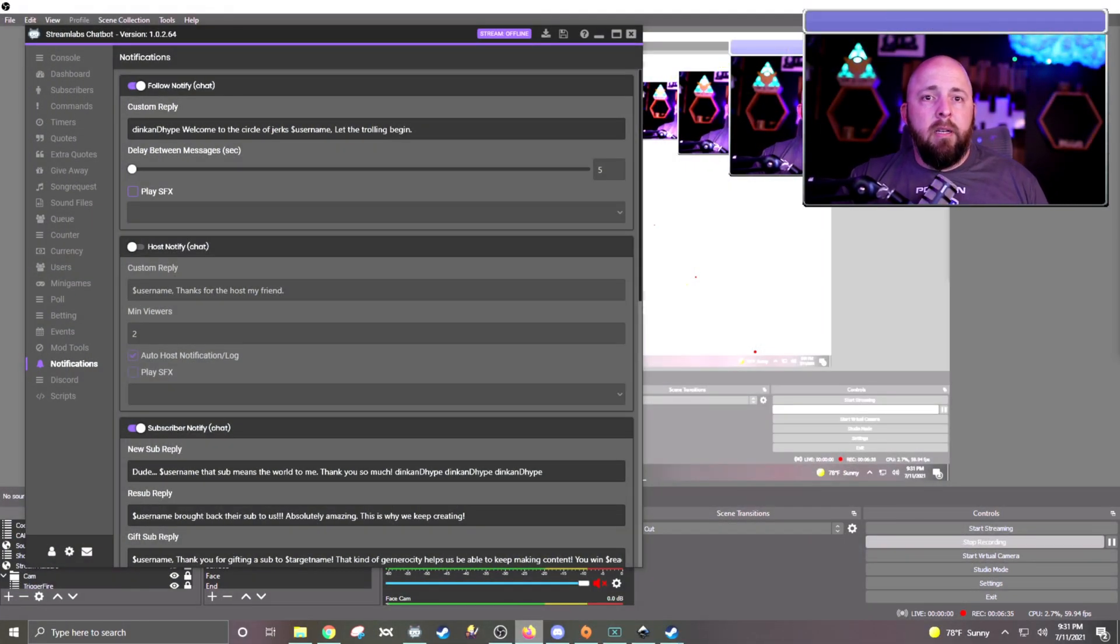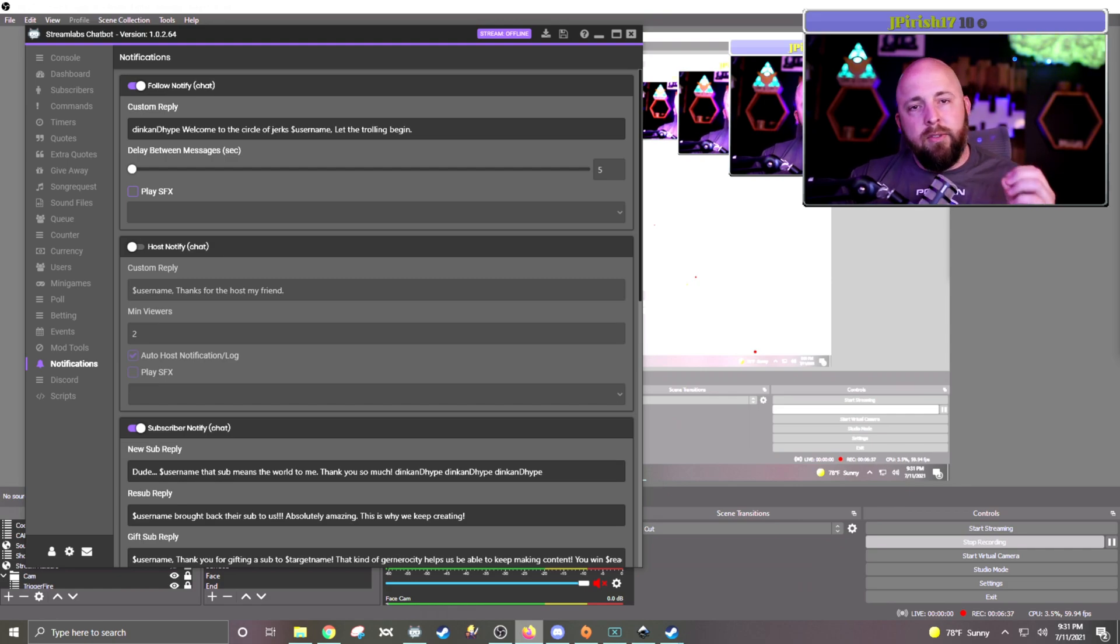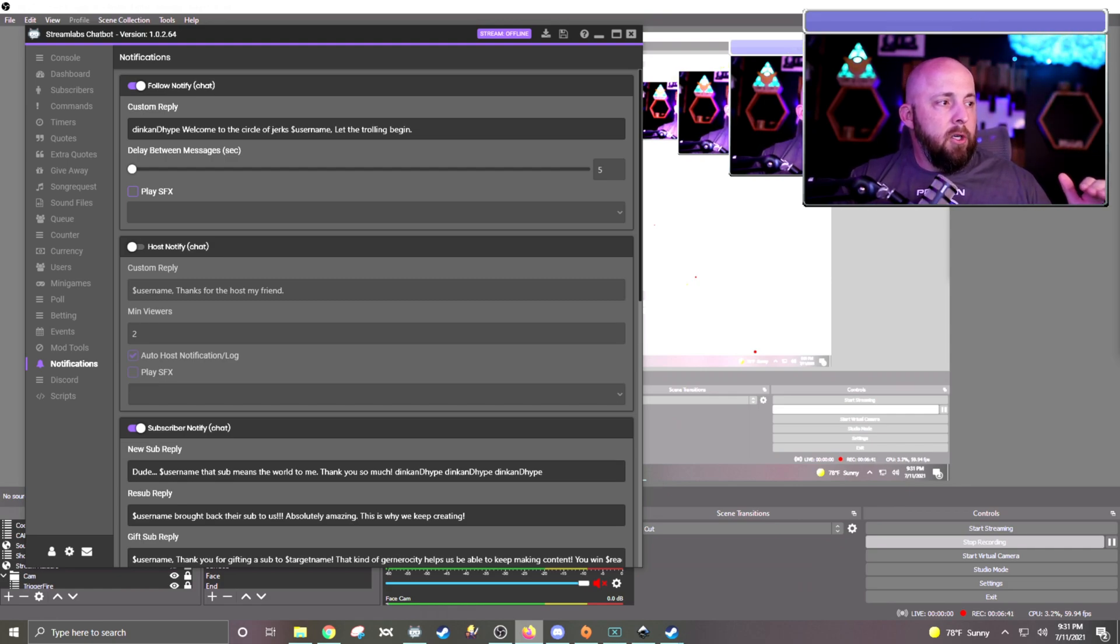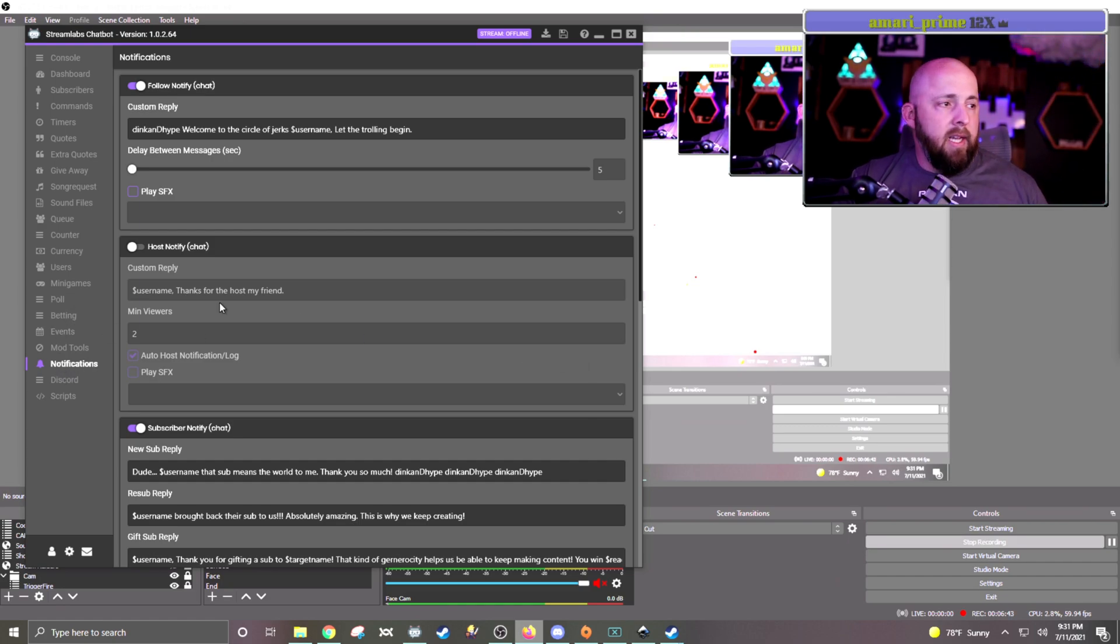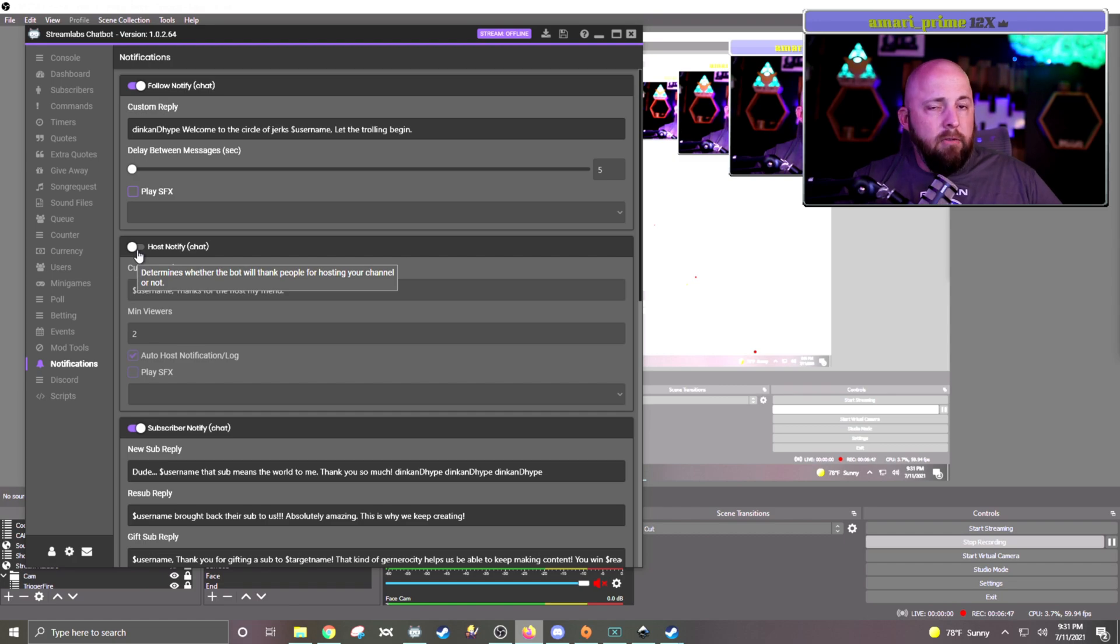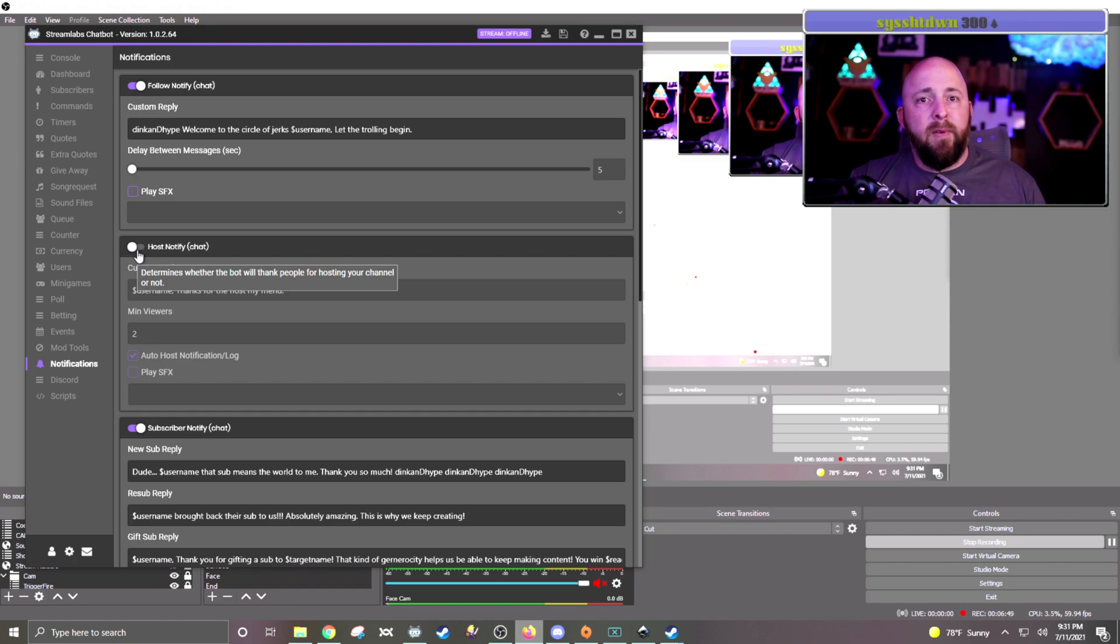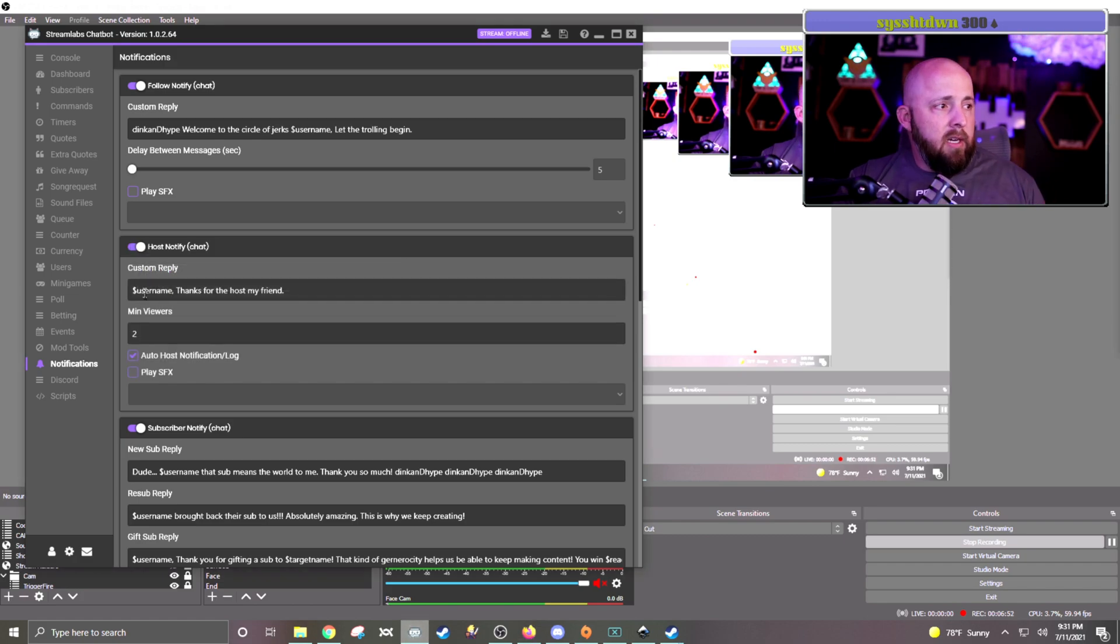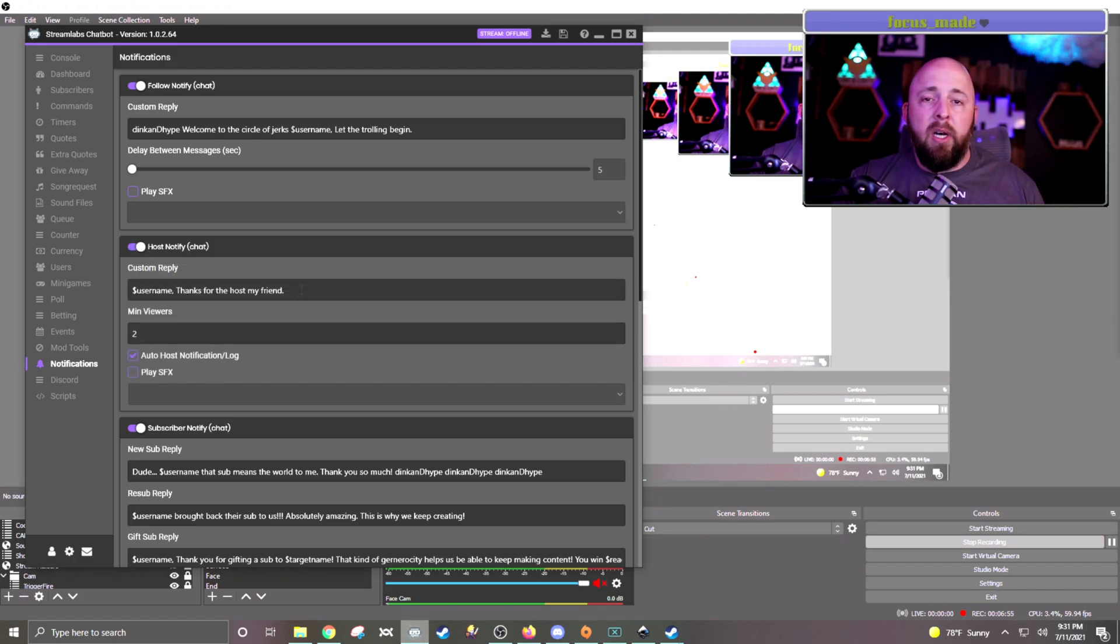So the first thing I'm going to be talking about is a quick, easy way that Streamlabs has built into it already. In the notification tab on the left-hand side, if you go down to the host section, I don't use this one because I have more fancy ones that I'm going to show you in a little bit. But you can turn that on, and then you can just type in the response right here.